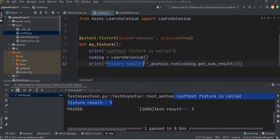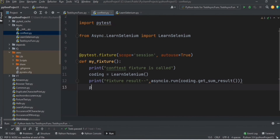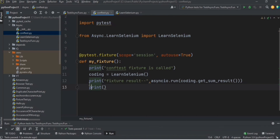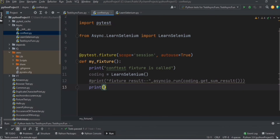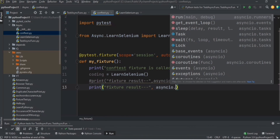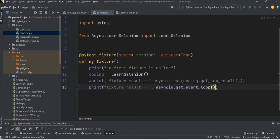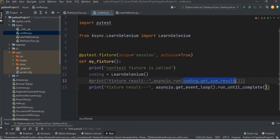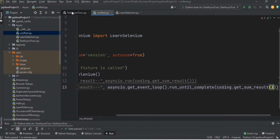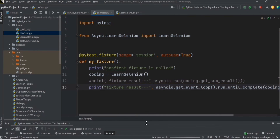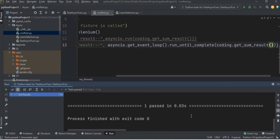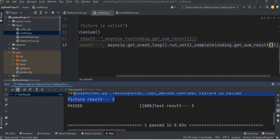I'll also show you another example using a different asyncio method. Instead of `asyncio.run()`, you can call `asyncio.get_event_loop()` and then `run_until_complete()`, passing the same function `get_sum_result`. Sometimes you might need this approach — we are getting the current event loop and waiting for it to complete, then printing the sum result, and you will get the same result in the output.